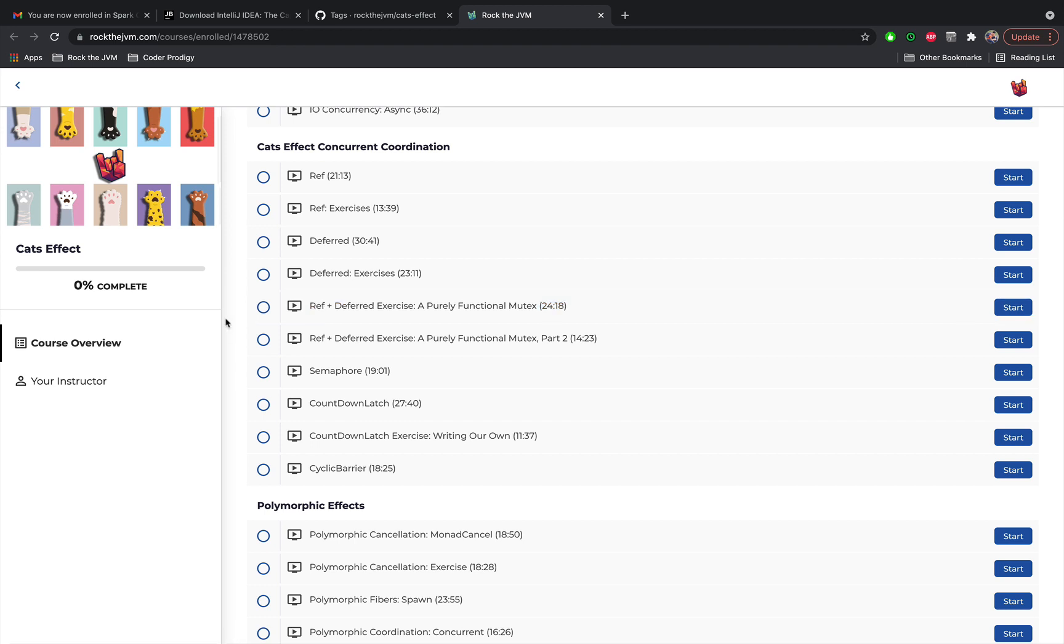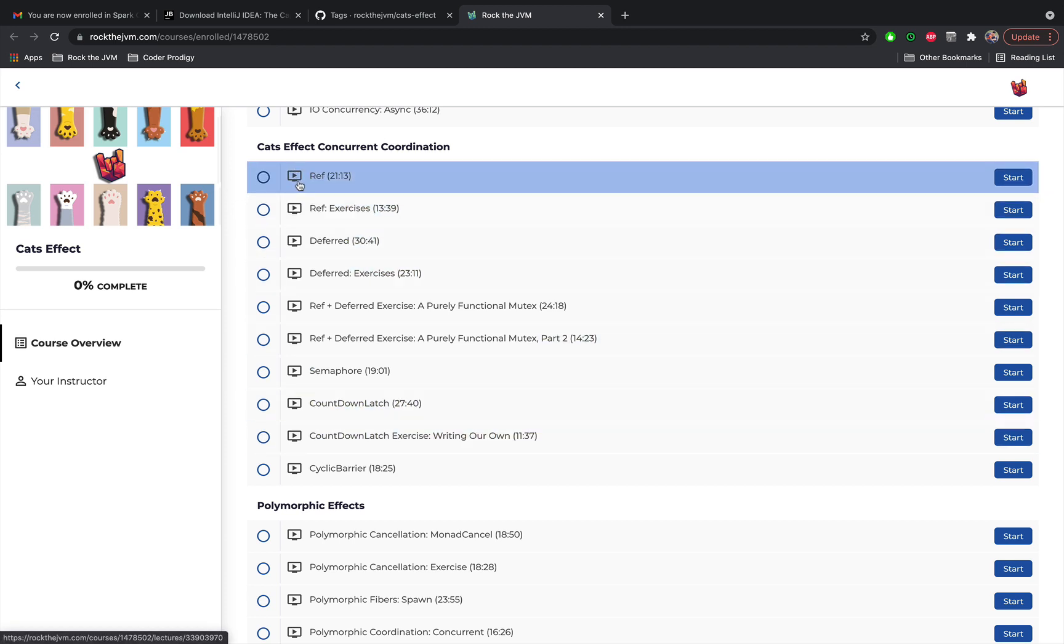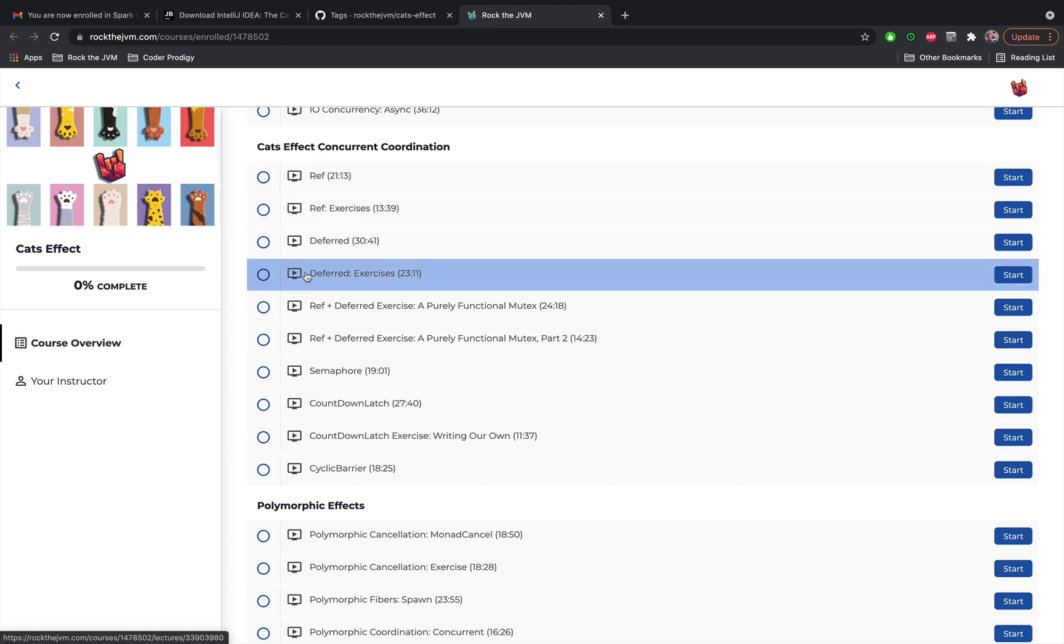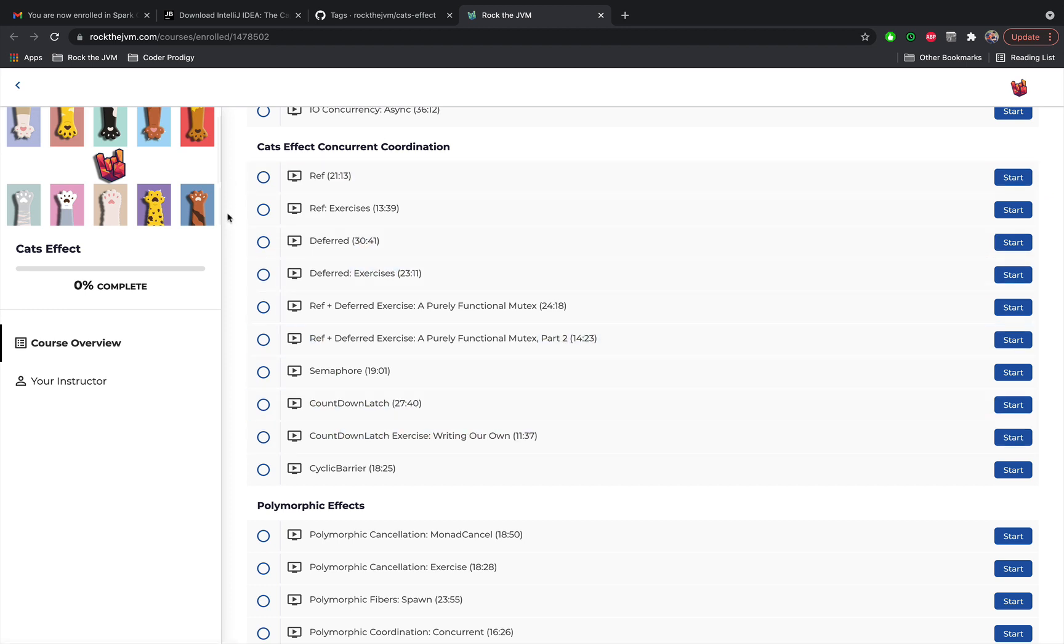Now if you've never thought about concurrency primitives in purely functional terms, this chapter will be for you. These primitives were mind-blowing to me when I first started with Cats Effect so these will be quite interesting.